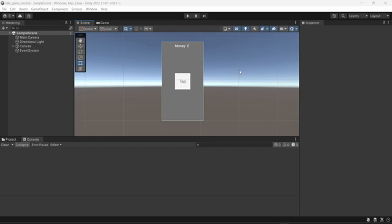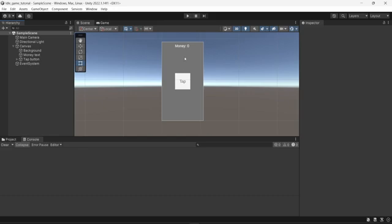Hello everyone! In another video we created a very basic canvas with two different elements: a button and a text. In this video I will show you how you can update the money displayed on the text by clicking on the button.